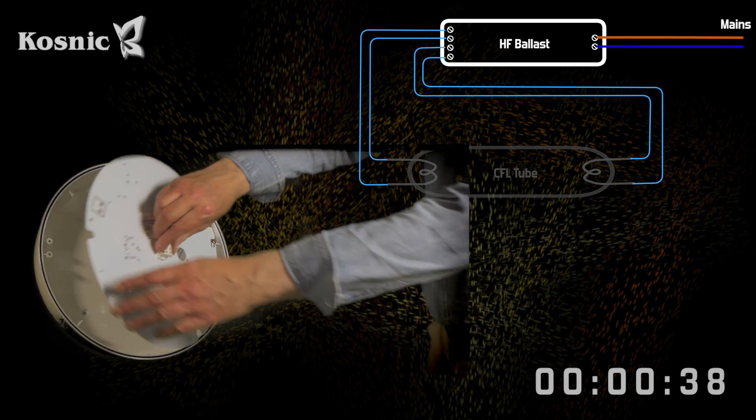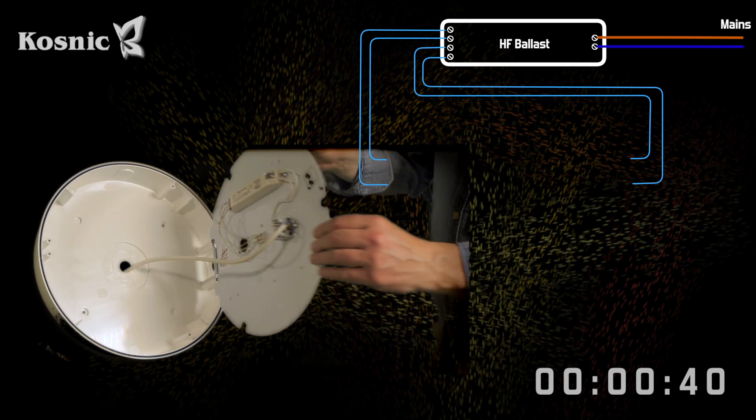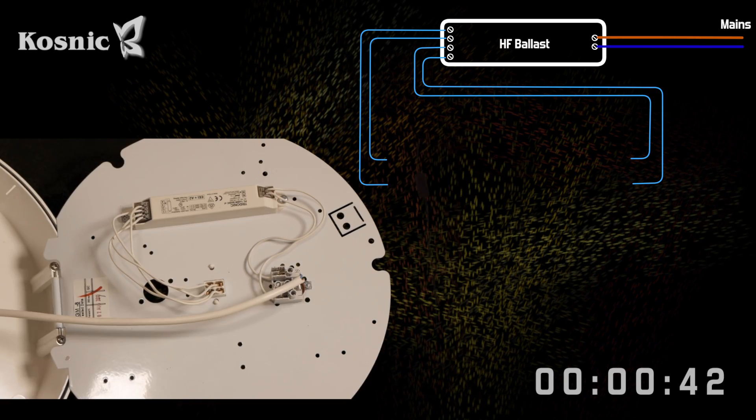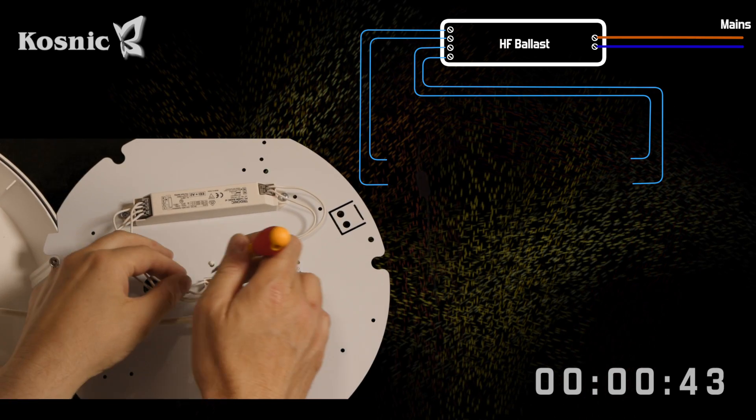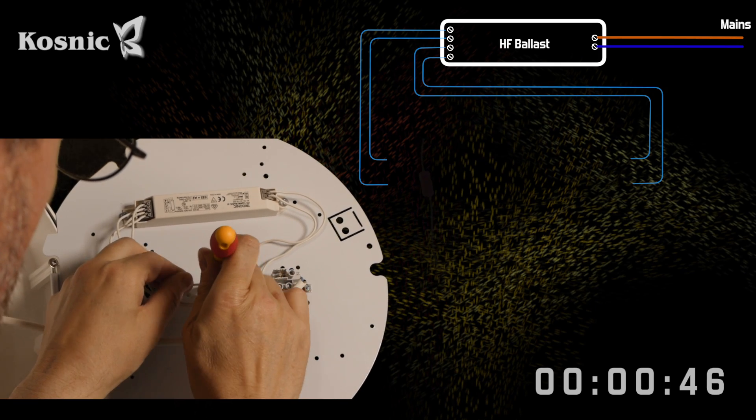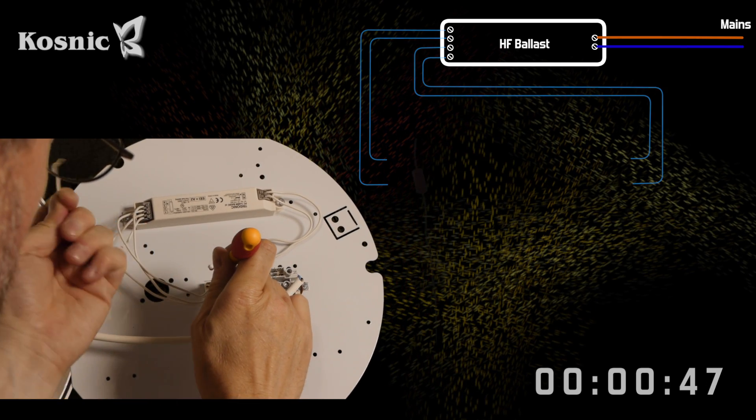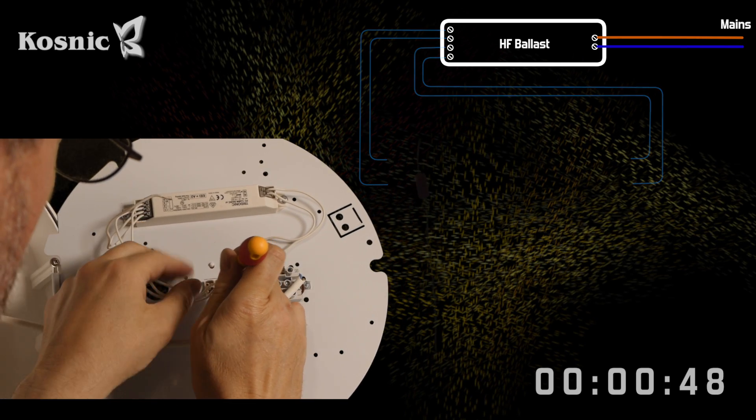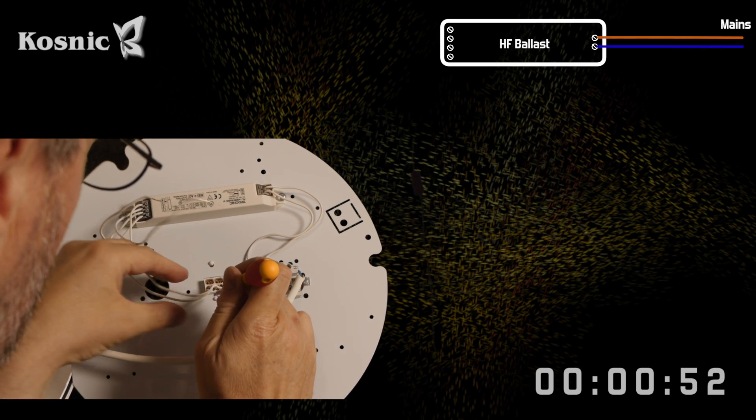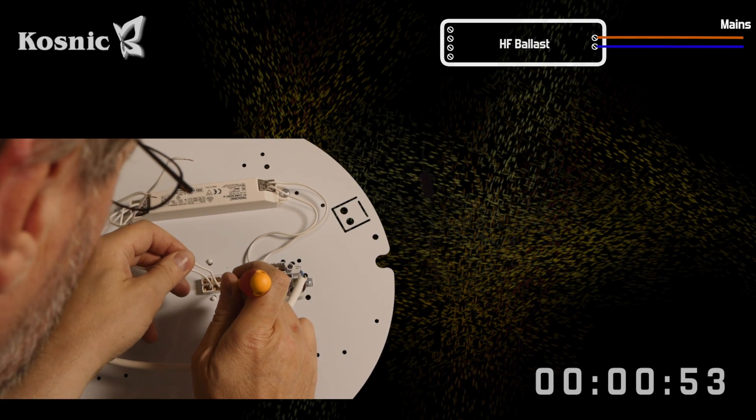We gain access to the equipment tray to inspect the wiring. Here we see the high frequency ballast and its four connections to the CFL. We remove these.